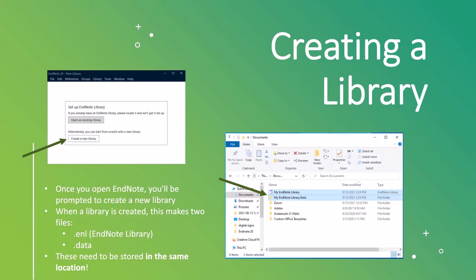So once you finally install EndNote 20, and I will say EndNote 20 is the most recent version, so that's the version we'll be talking about today. Once you've finally installed it, you'll see this left-hand screen with the option to create a new library. And so you will go through and click that, create a new library. Once you do that, that will create two files, which you'll see on the right-hand side. This creates an EndNote library file, which is a .enl file, and then also a data file, which is the .data. Those need to be stored in the same place on your computer, so when you are saving them and storing them in terms of file location, you need to make sure those are in the same place because those contain all of the information for your EndNote library.